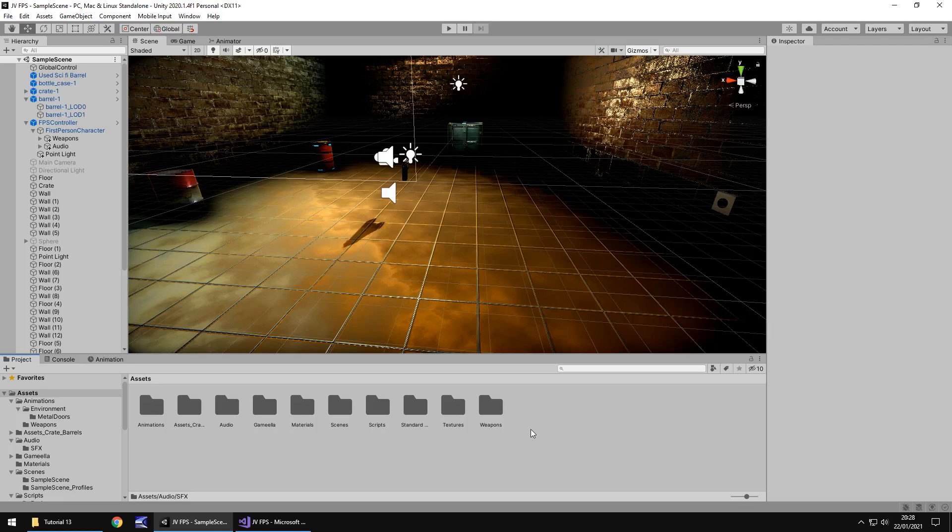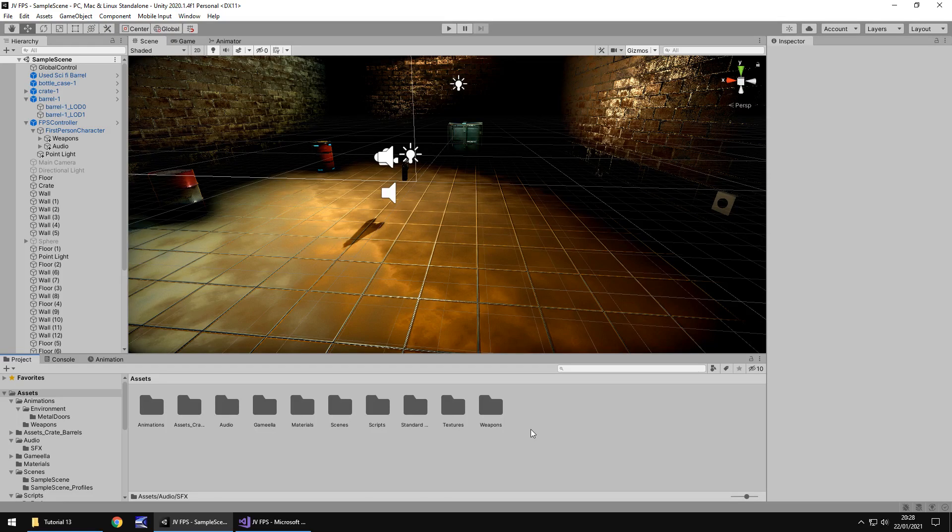Hello there, I'm Jimmy Vegas and this is how to create an FPS game in Unity and welcome to episode 13. In this tutorial we're going to add some sound effects for our door when it opens and we're also going to add in some ammo and the ability to collect that ammo or pick it up off the floor.